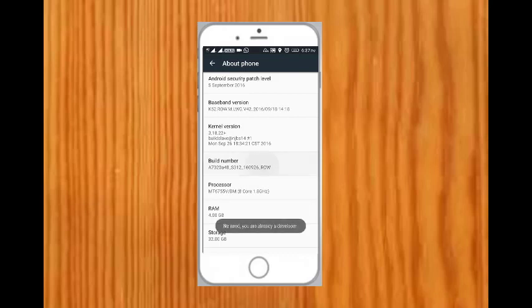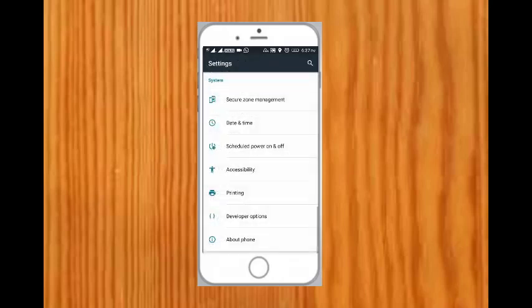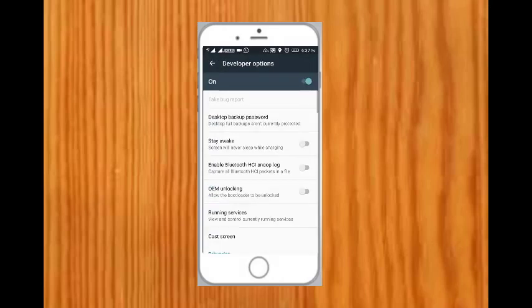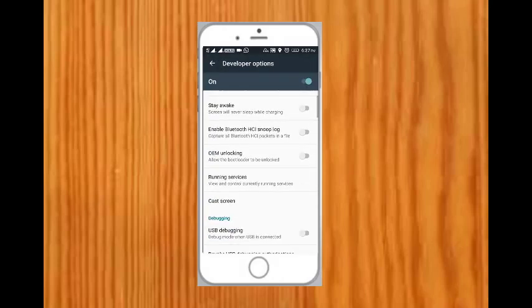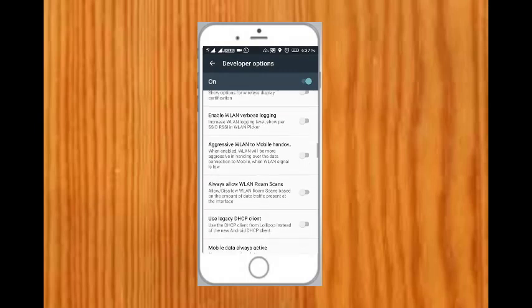One, two, three, four, five, six, seven. Here I don't need to do that thing because I am already a developer. So come back and then go to Developer Options.